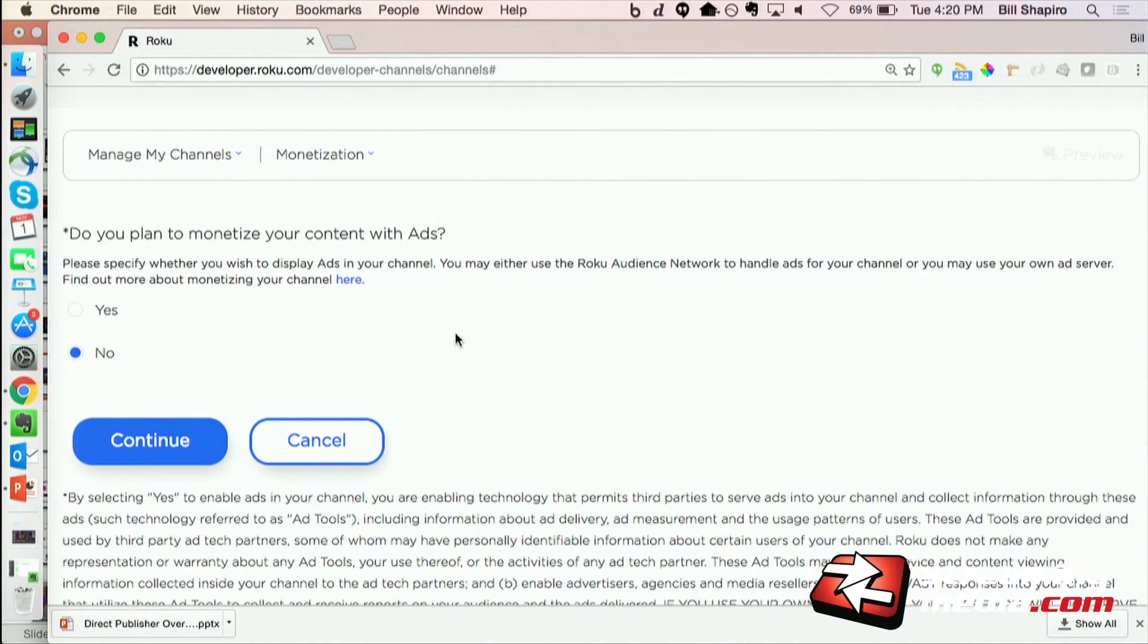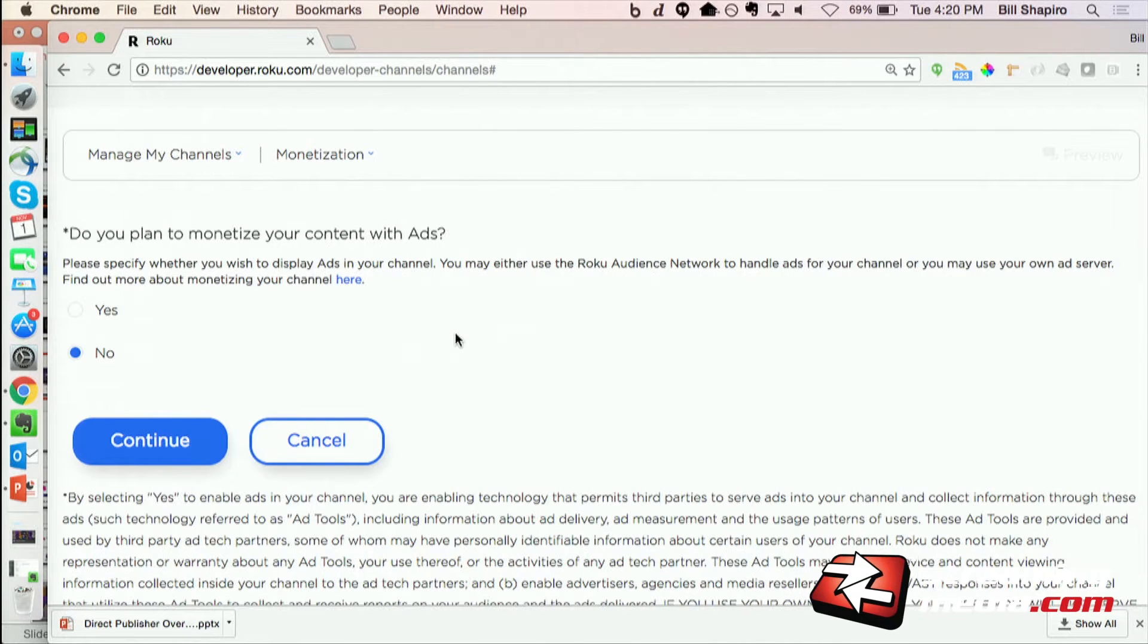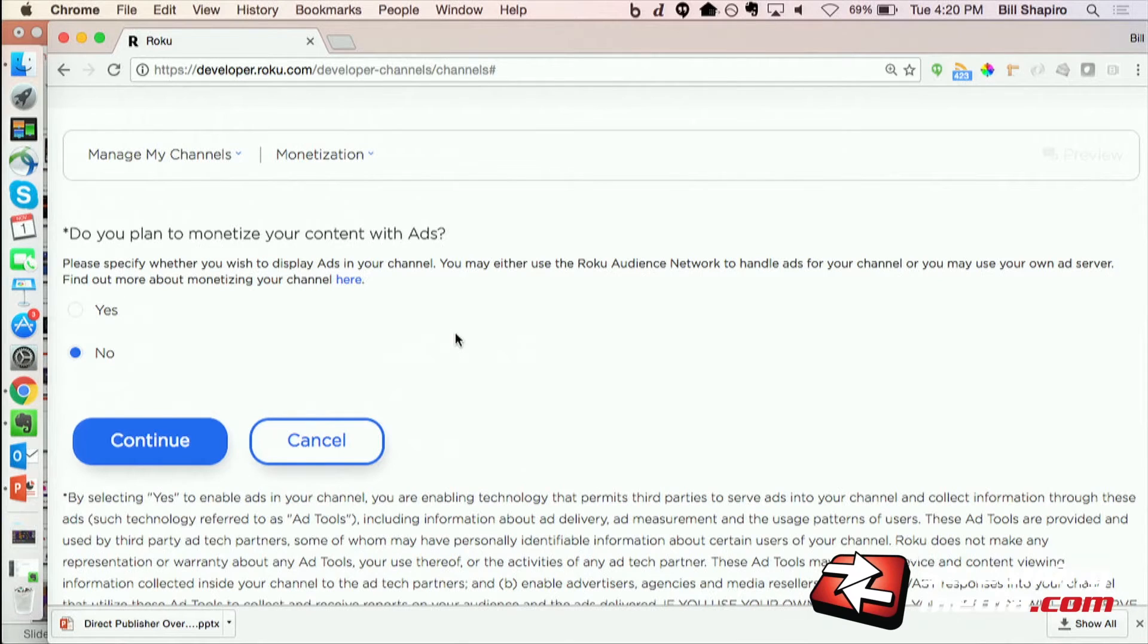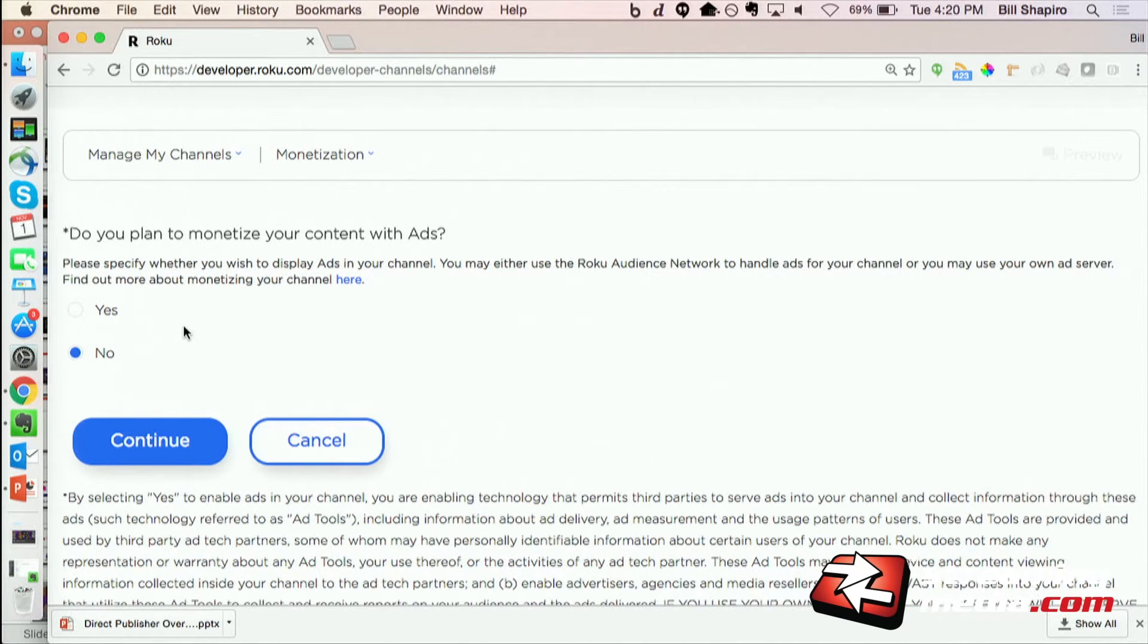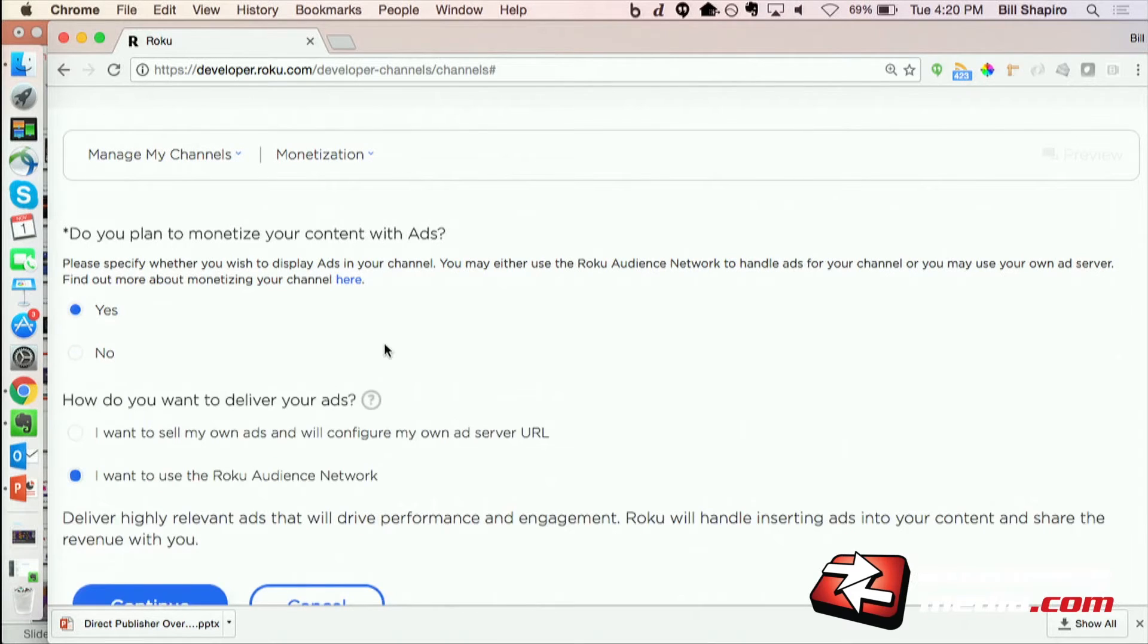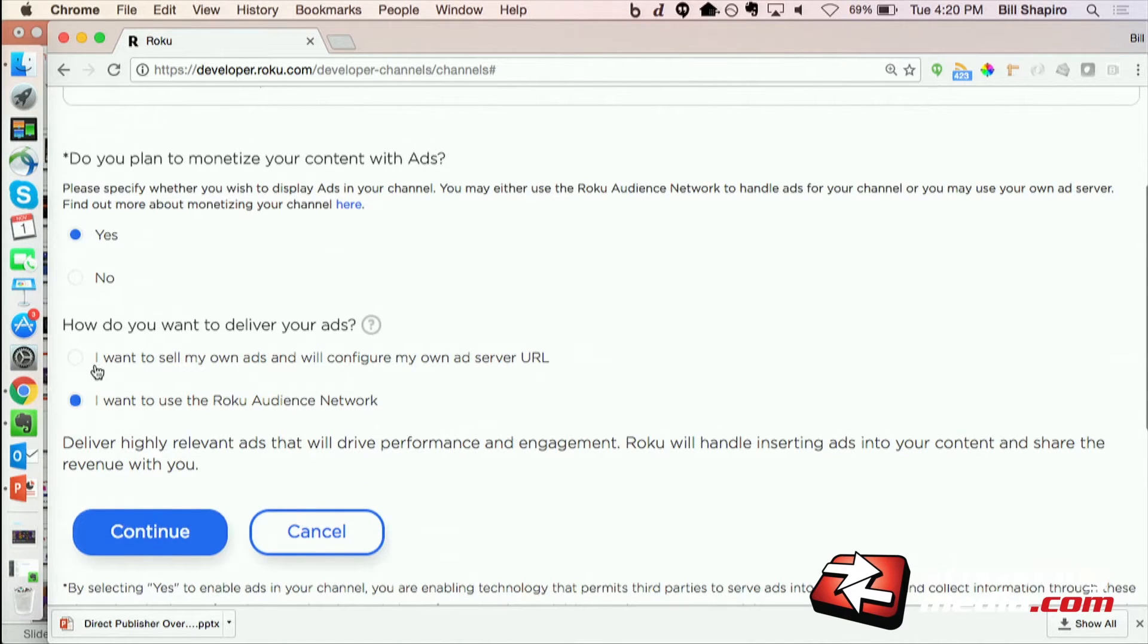So we have monetization built into direct publisher. So I can choose to monetize my content with ads, so I'll go ahead and say yes, and then I can use...